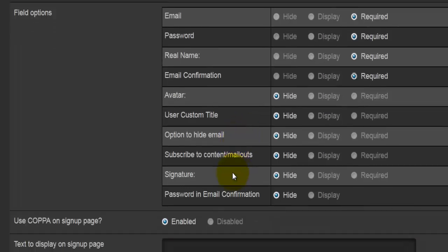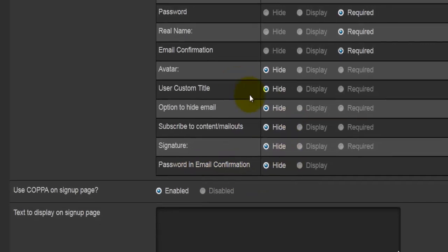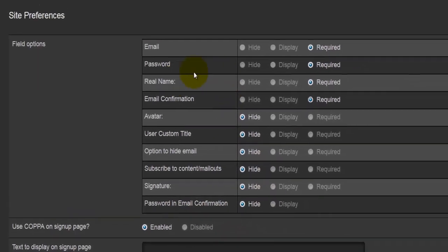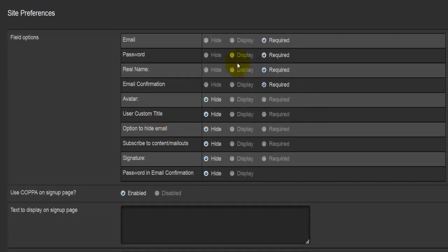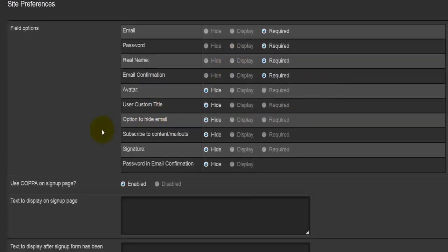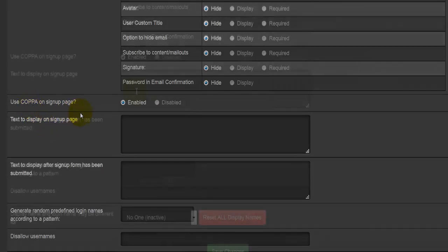Those are the fields where you can play around and change if needed. Then it's asking us to use something called COPPA. If you'd like to find more information about this, you can—it's to do with certain laws and everything else.